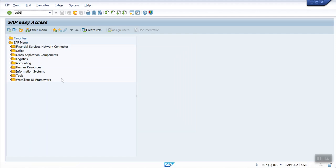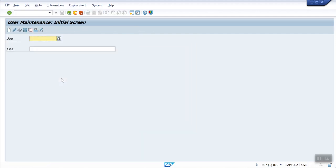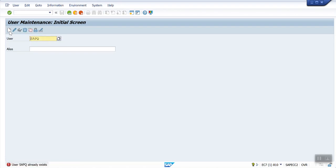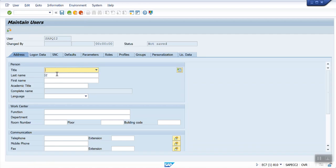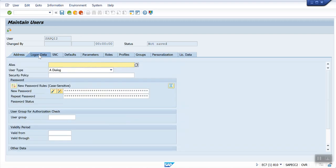To create the user ID, I am giving SAPQ and clicking the create button. It's saying it already exists, so I am using SAPQ12. We need to give the password.